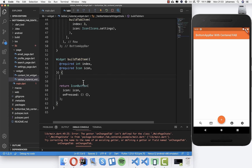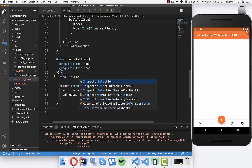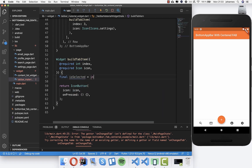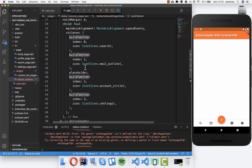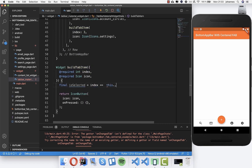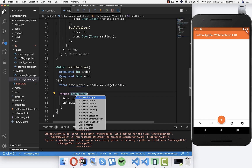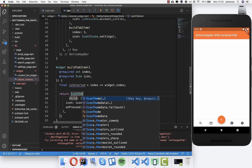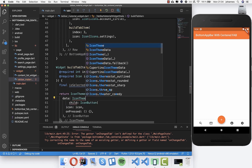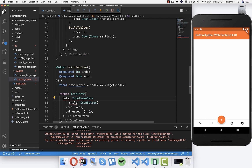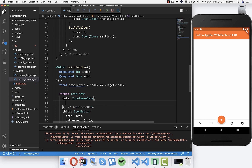Now in the 'buildTabItem' method, we determine 'isSelected' by comparing the tab's own index to the index received from outside. Then we wrap the IconButton with an 'IconTheme' widget, which has a 'data' property - an 'IconThemeData'. This lets us override the icon color for all icons below it.